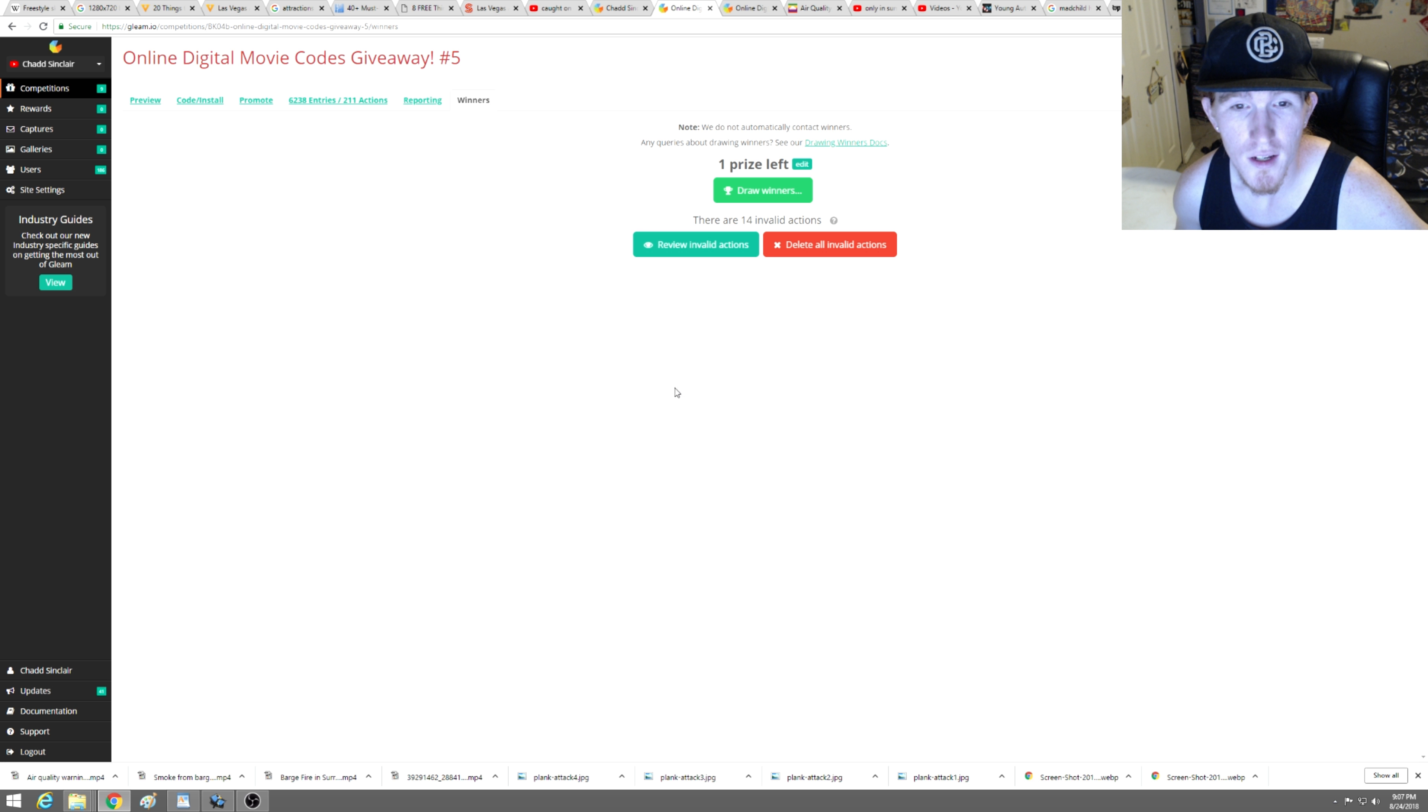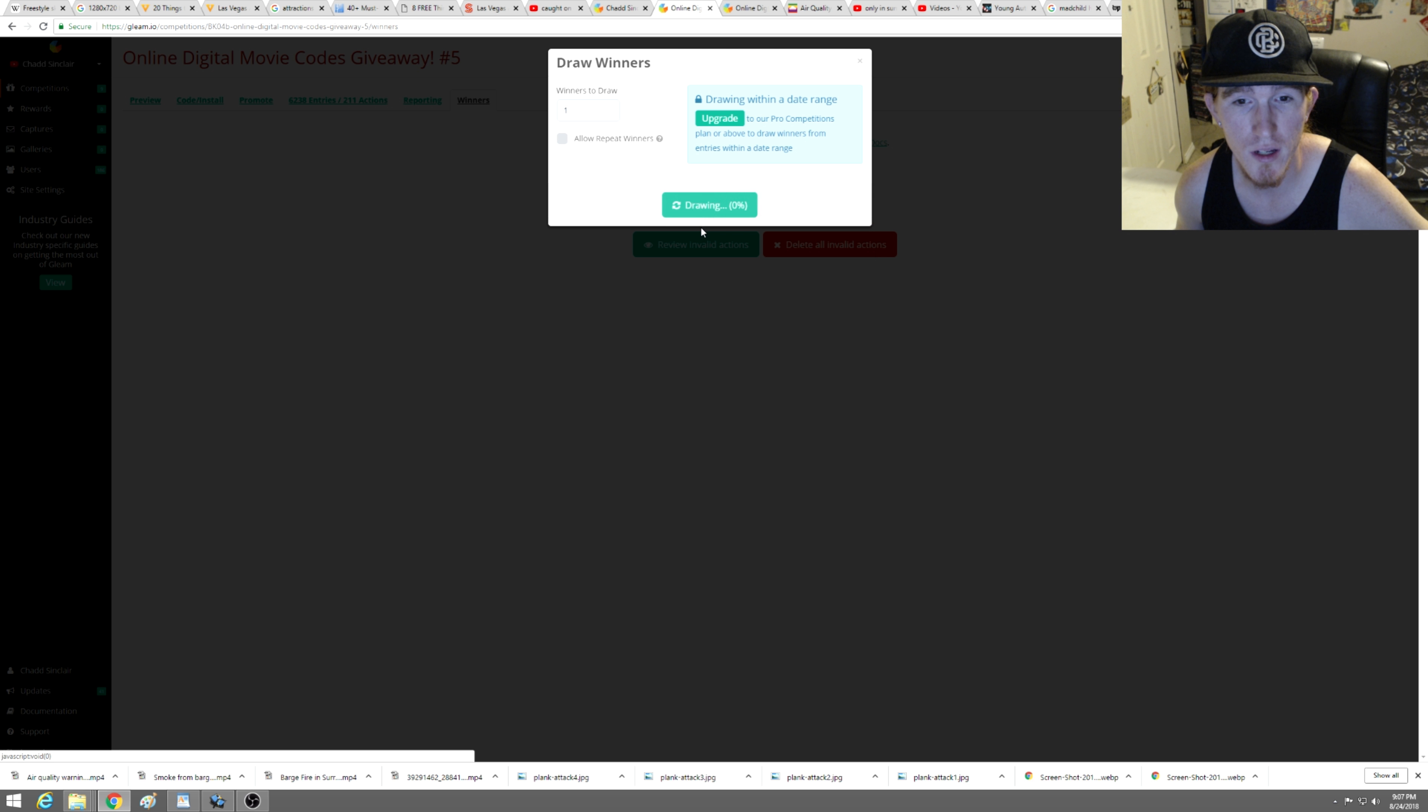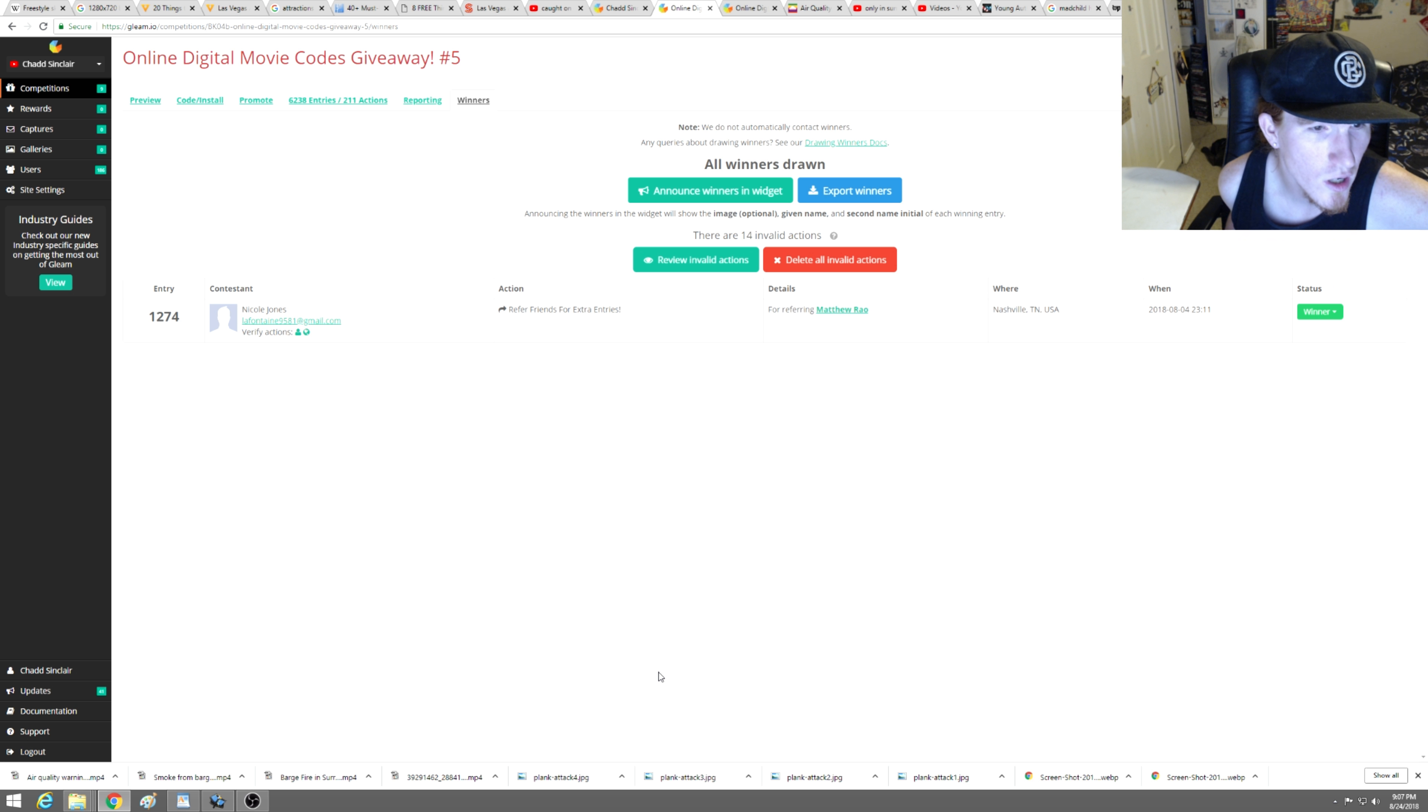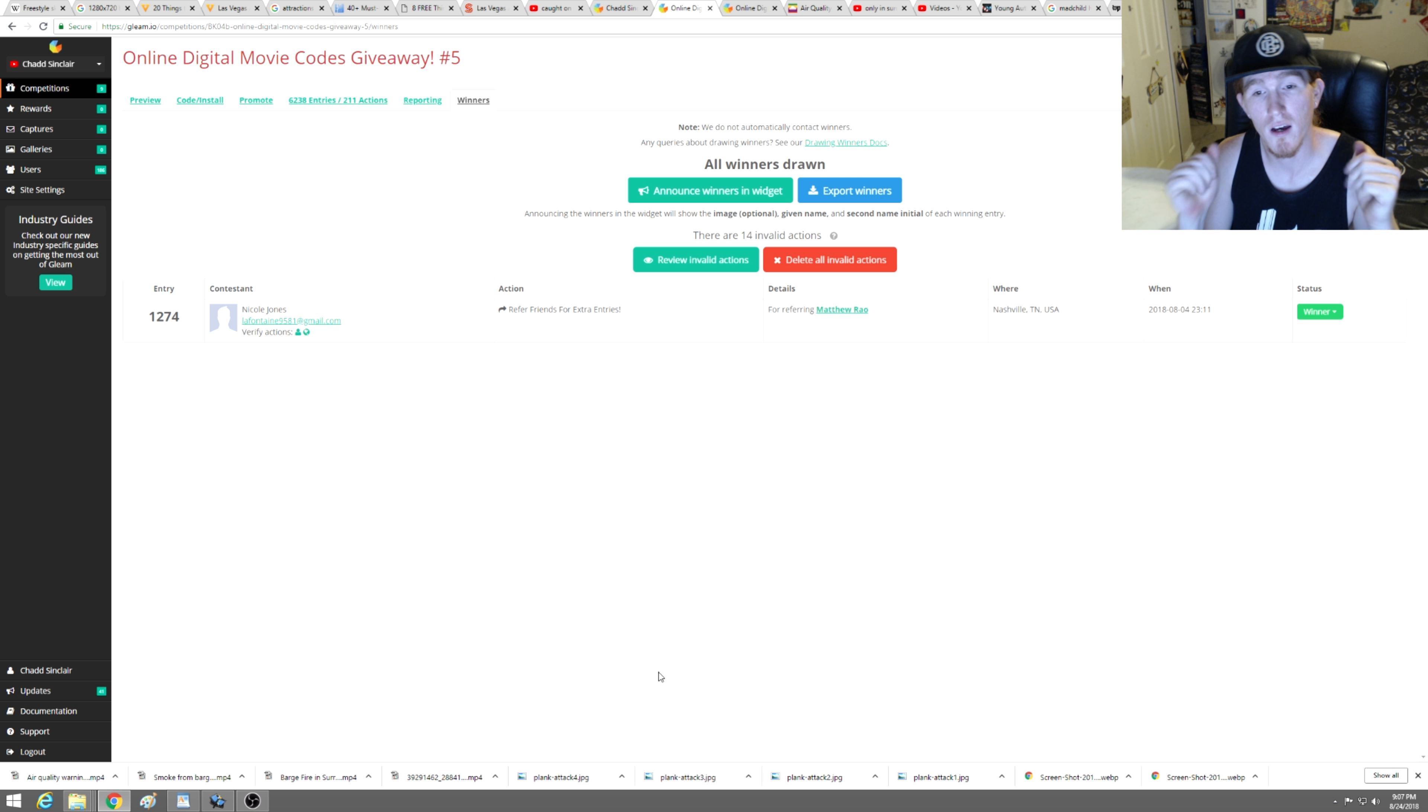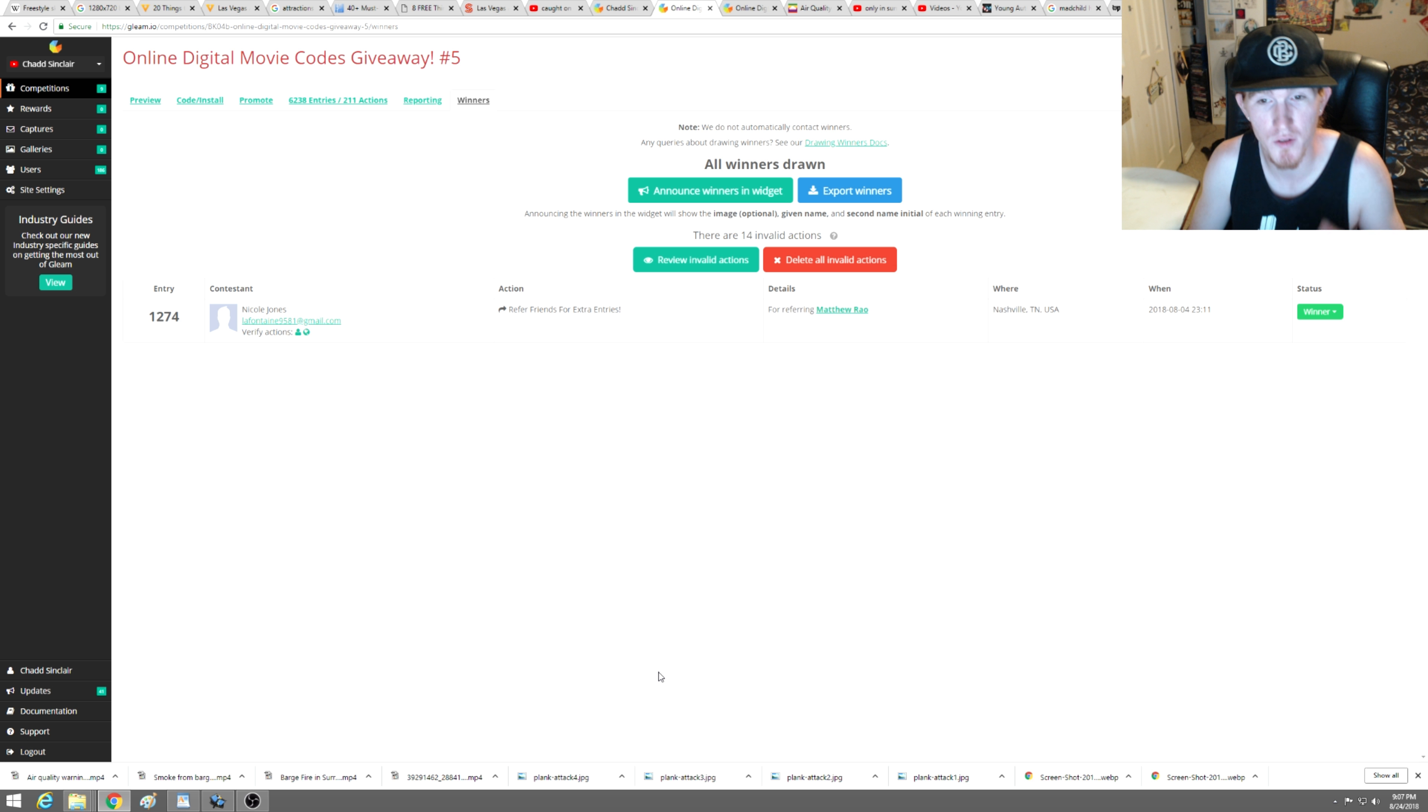Drawing a potential winner. Nicole Jones, liftateen95881. Congratulations Nicole, you won for referring friends for extra entries. Cool.